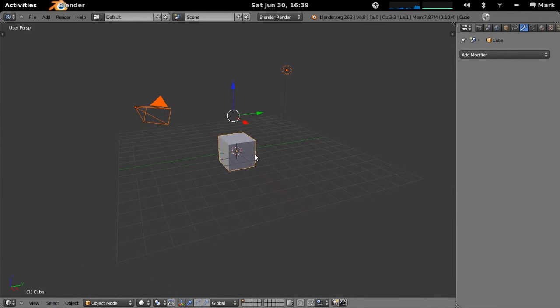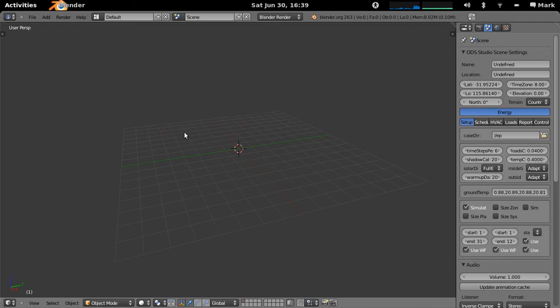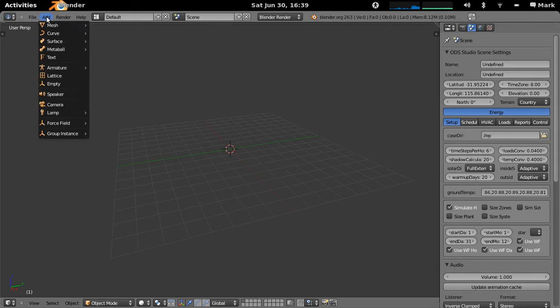In this tutorial I'm just going to quickly show you how to build a more complex parametric model of a building in Blender.